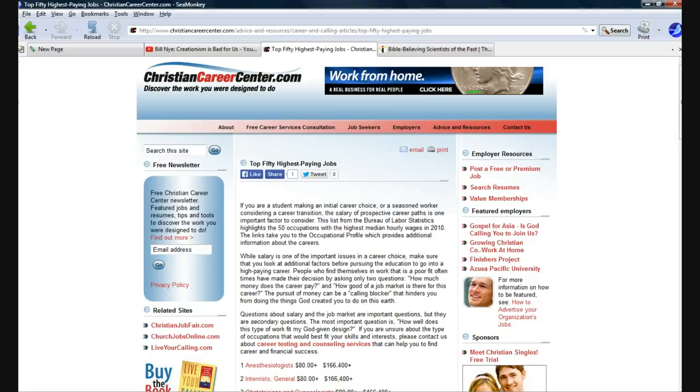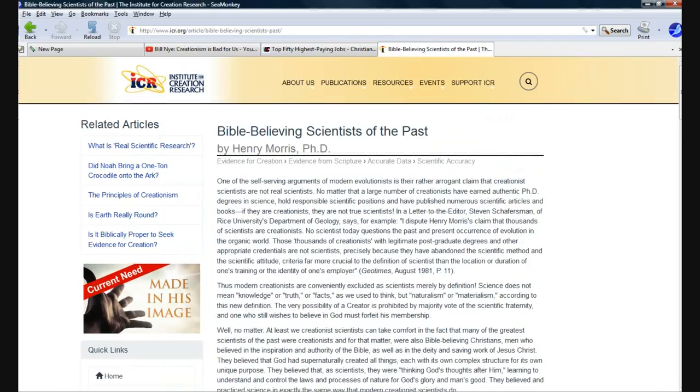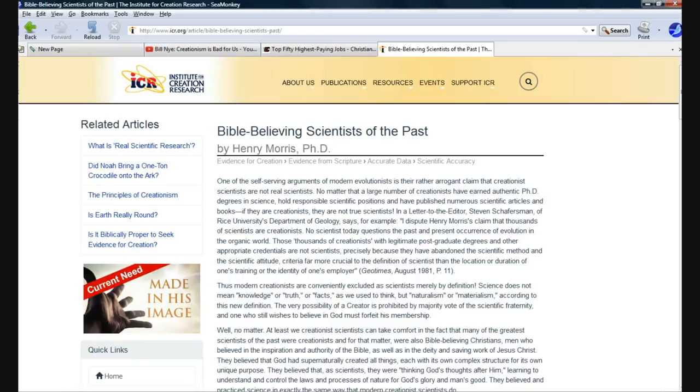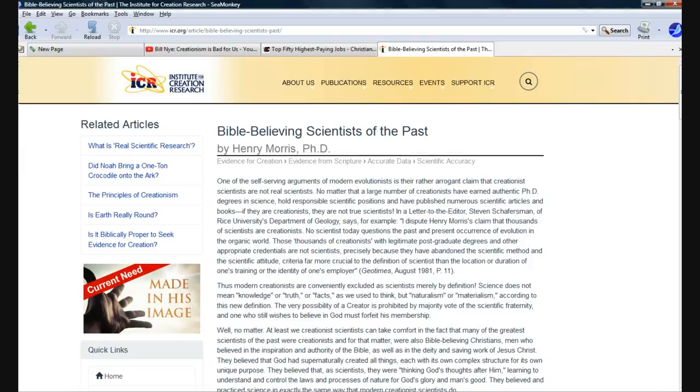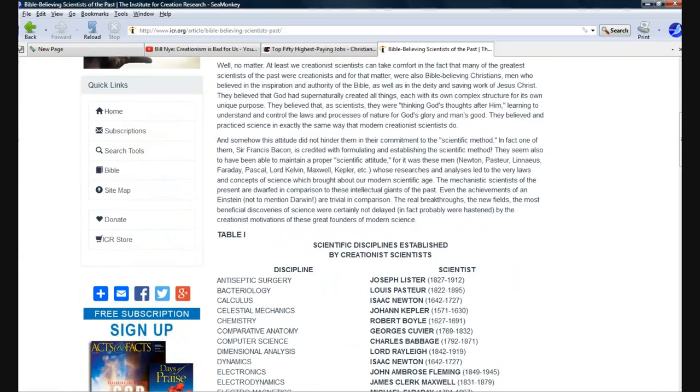So, let's take a look at the Bible-believing scientists of the past. And maybe a few of the present. One of the self-serving arguments of modern evolutionists is their rather arrogant claim that creationist scientists are not real scientists. No matter that a large number of scientists have earned authentic Ph.D. degrees in science, hold responsible scientific positions, and publish numerous scientific articles and books. If they are creationists, then they're not true scientists.